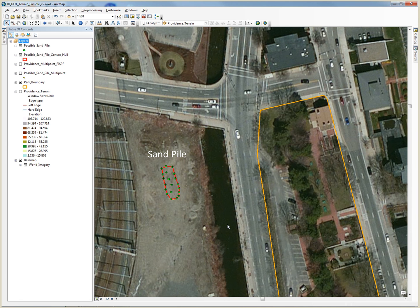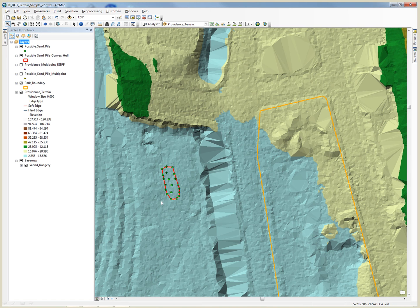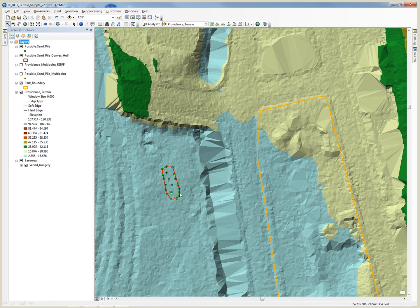However, you can choose to limit the extent of your data using any bounding polygon you wish. This is the same example sand pile overlaid on the terrain itself. I am going to zoom in closer to this area so that you can see the terrain faces.